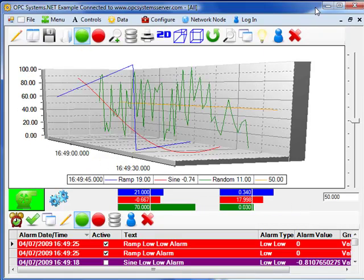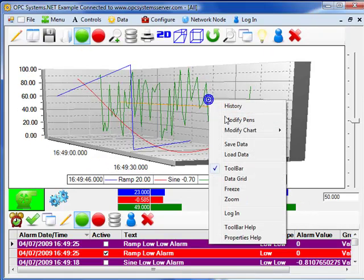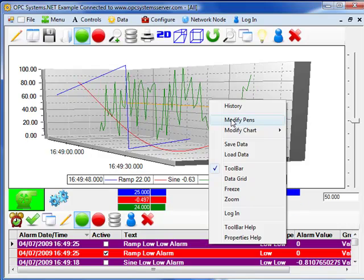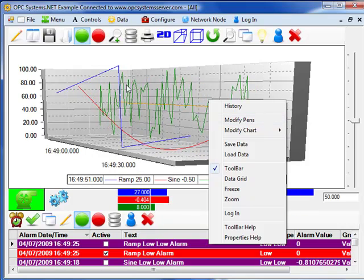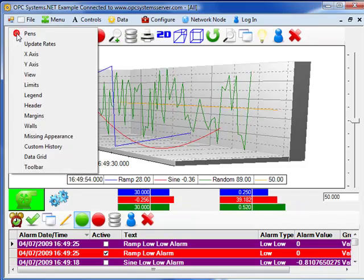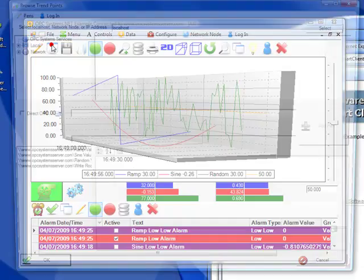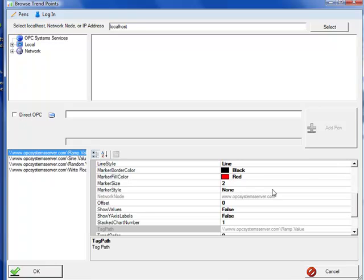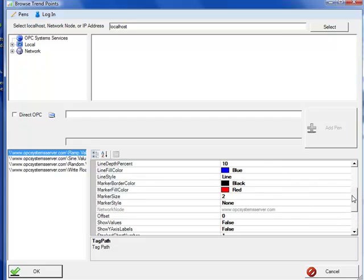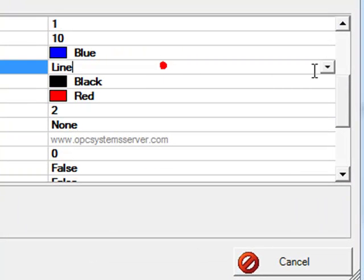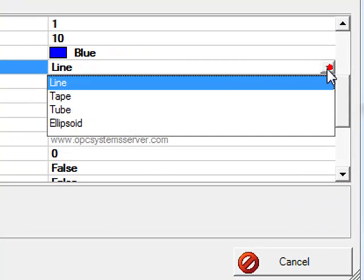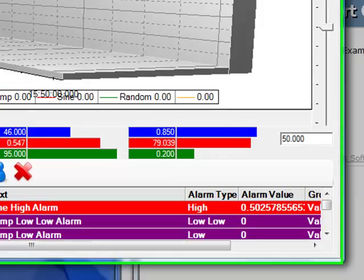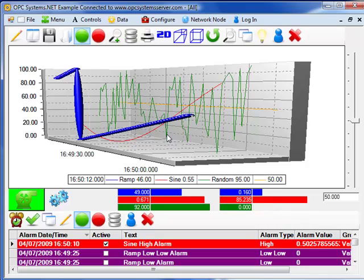So with that application open, we can see we can actually change some of the properties during runtime. If we right-click or use this edit icon from the trend window, we can select the pens selection and modify some of the pen properties. For example, let's change that first pen from a style of line to an ellipsoid type. When we click OK, those changes are applied to that component.